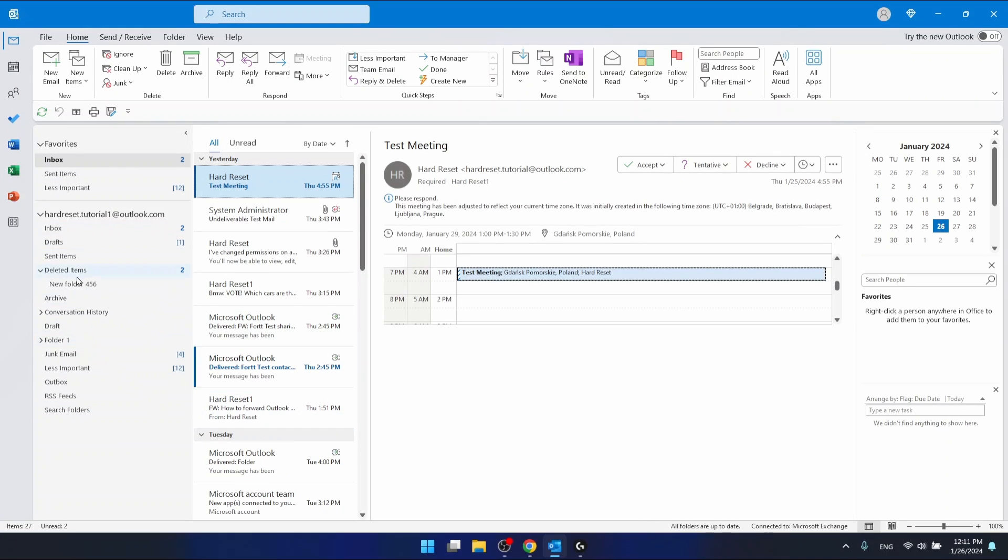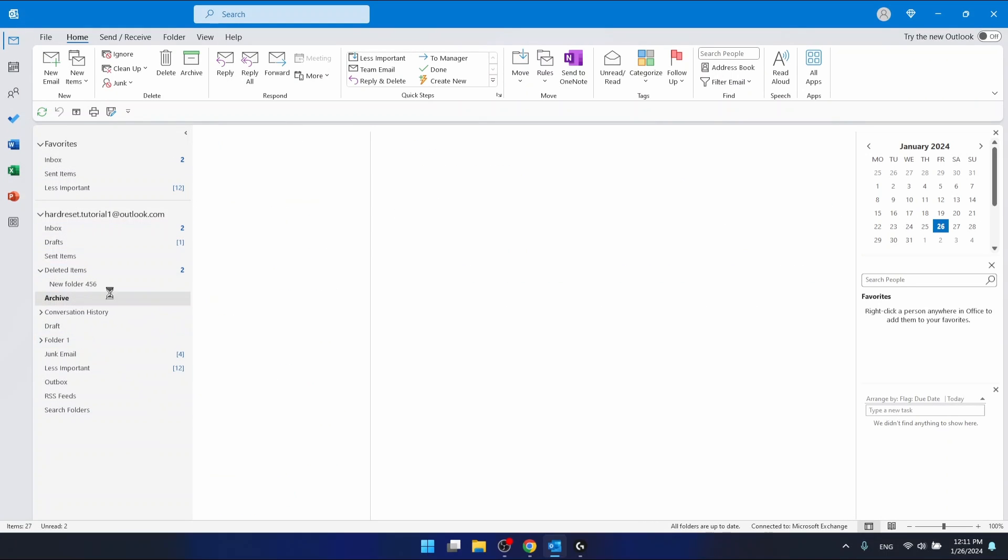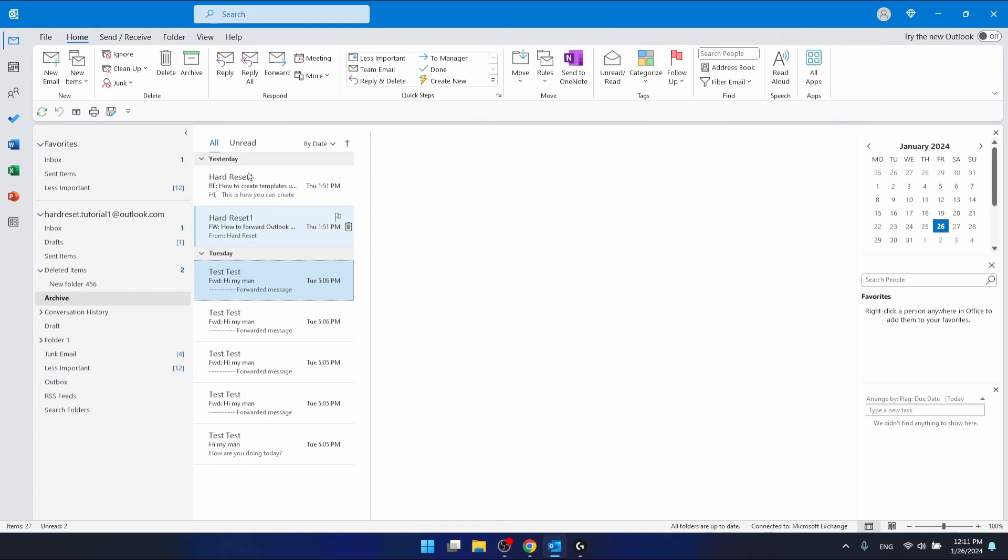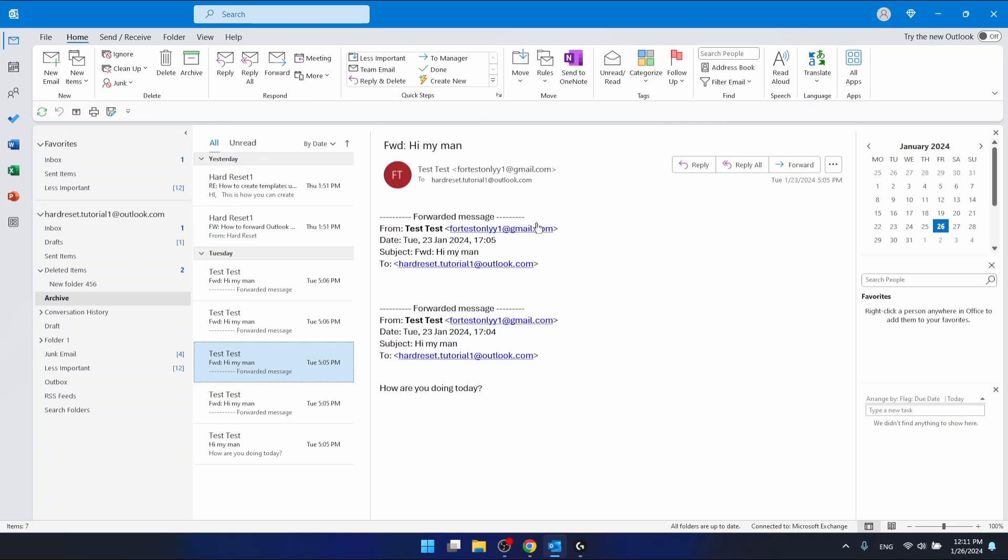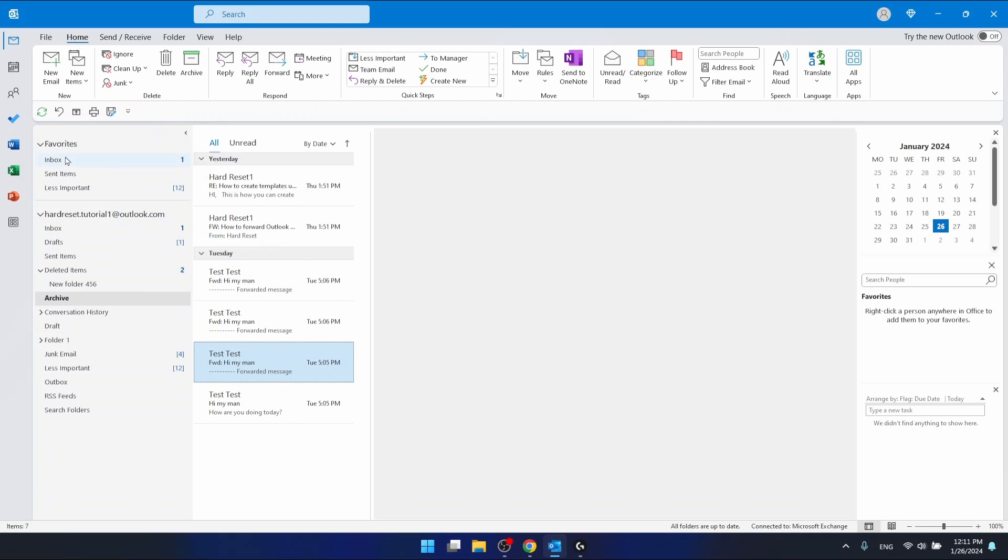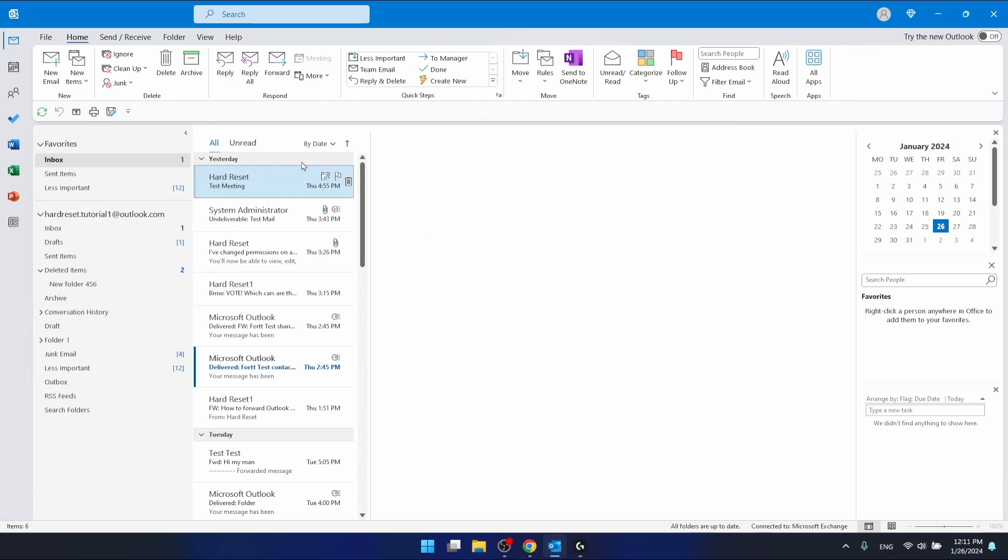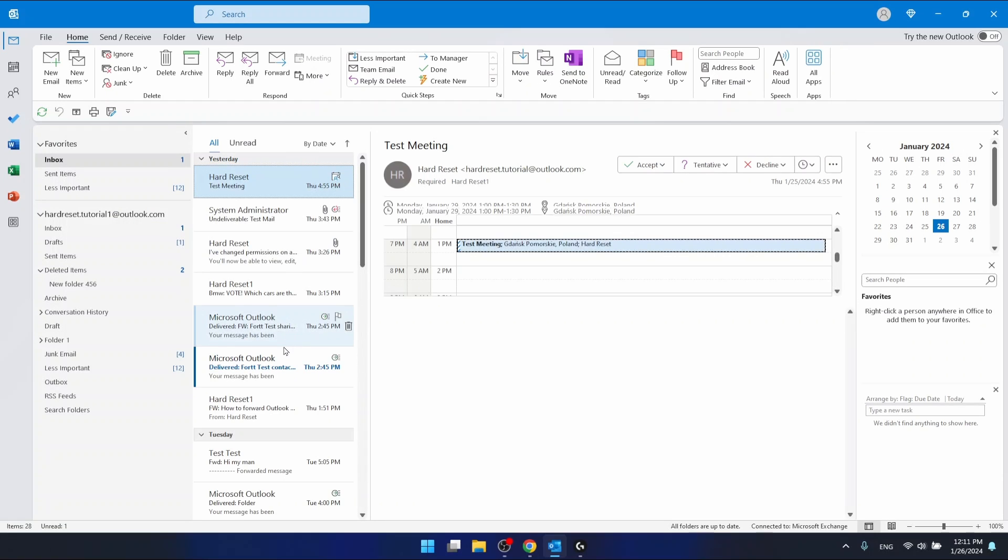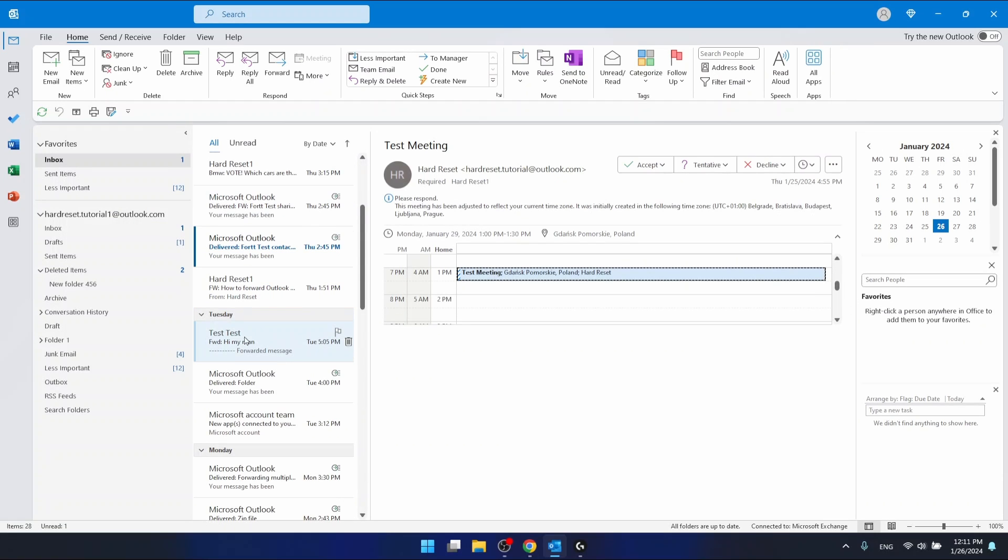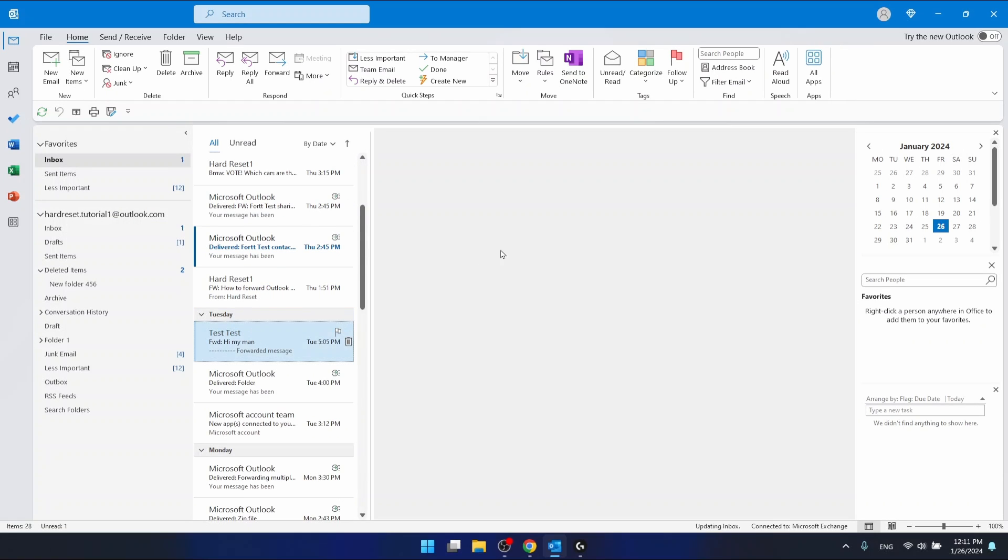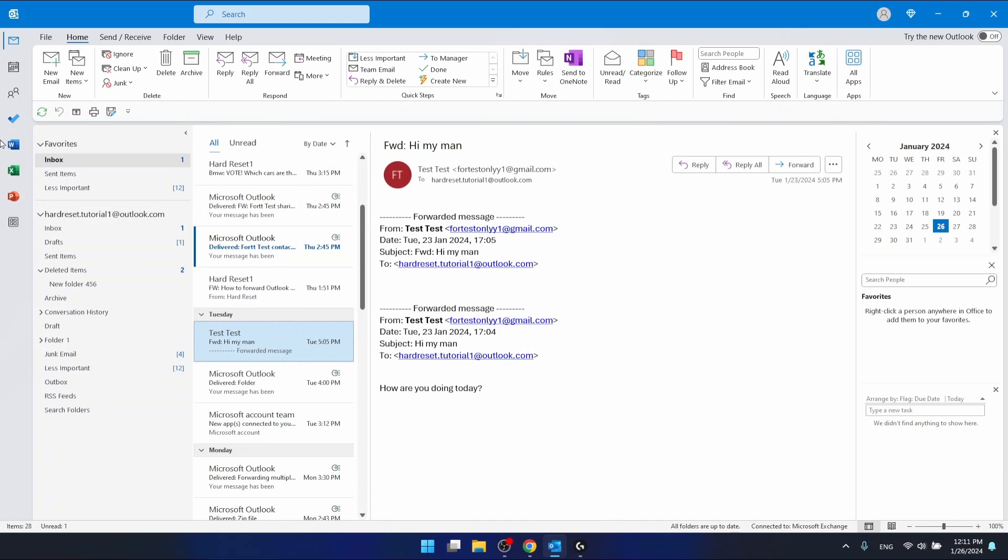But also you can just select a specific email and just drag it to your inbox just like that. And here is this email that I have just moved.